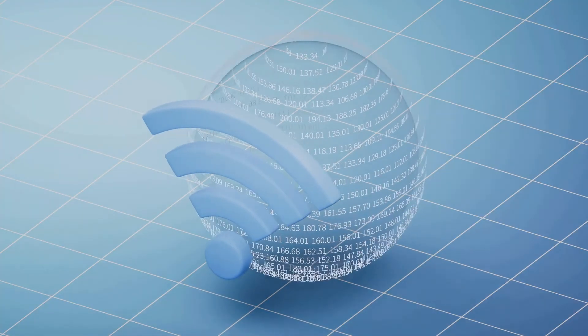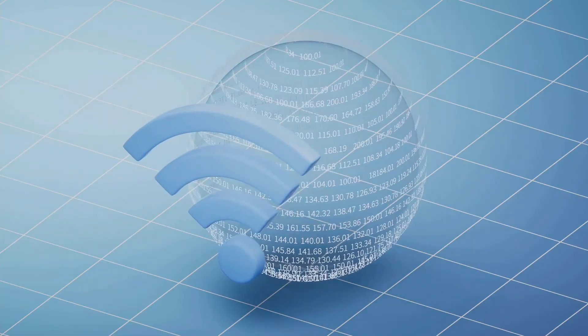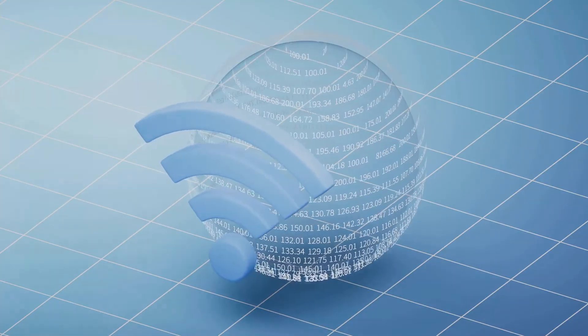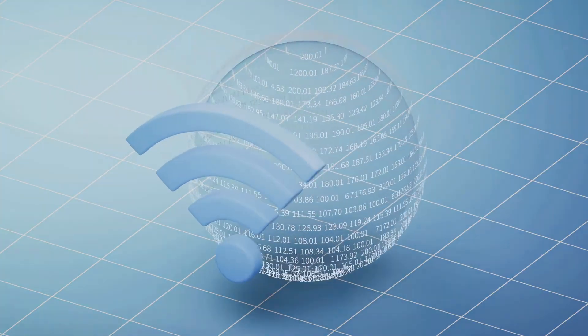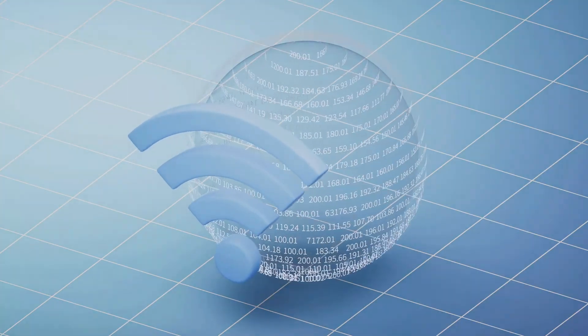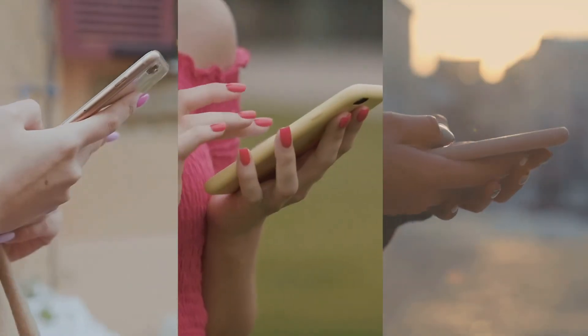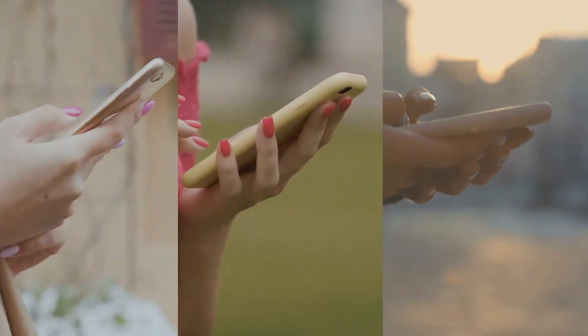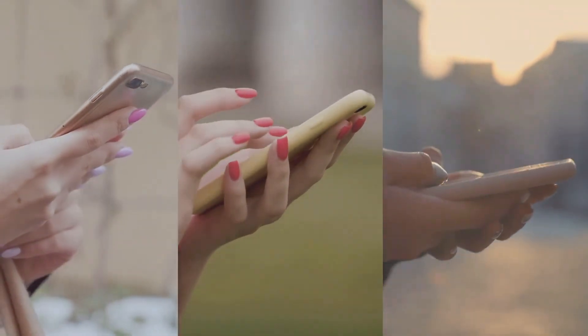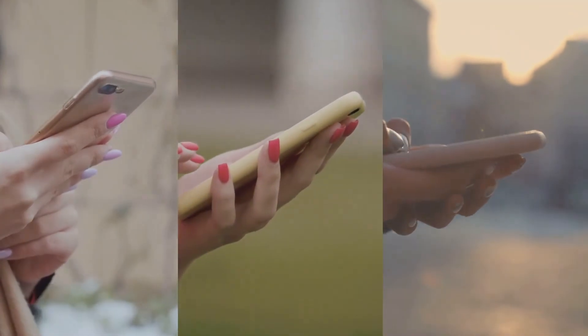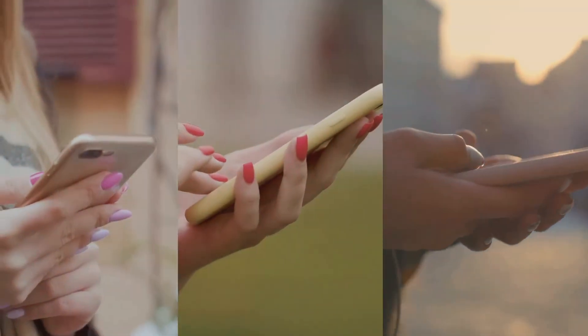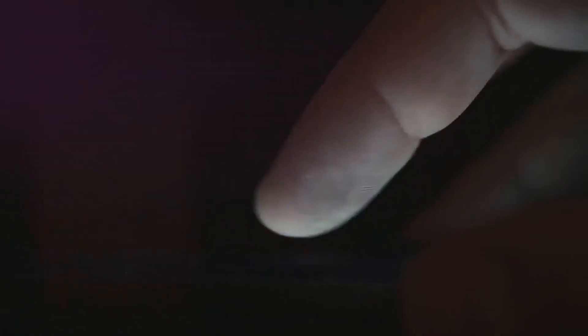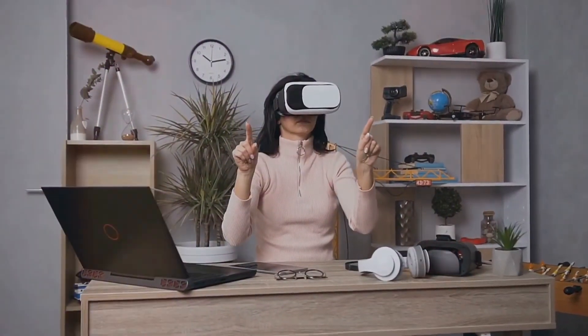All these elements work together to make your smartphone experience smooth and efficient. From the apps you use to the way your phone connects to the internet, tech makes it all possible. The wireless technology that allows you to browse the web, the algorithms that personalize your social media feed, and the encryption that keeps your data safe are all products of information technology. It's the magic behind the scenes that lets you do amazing things with a device that fits in your hand.